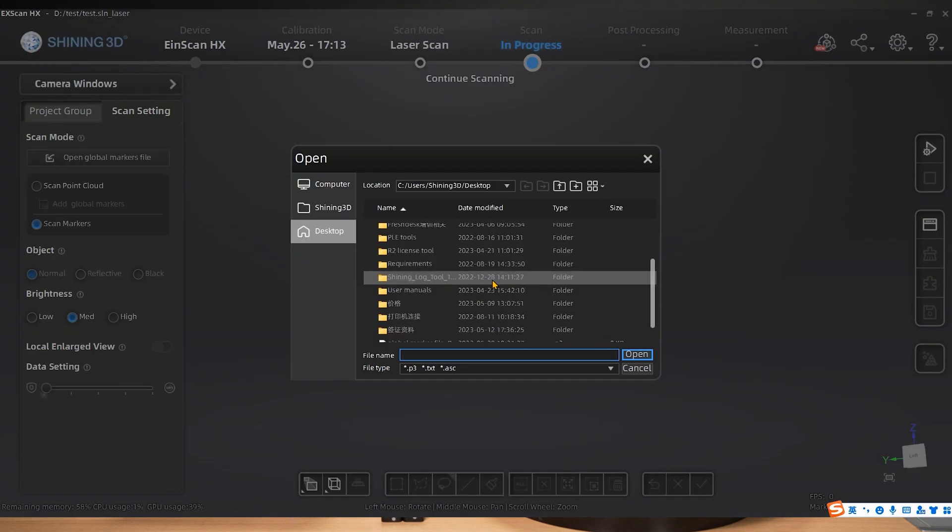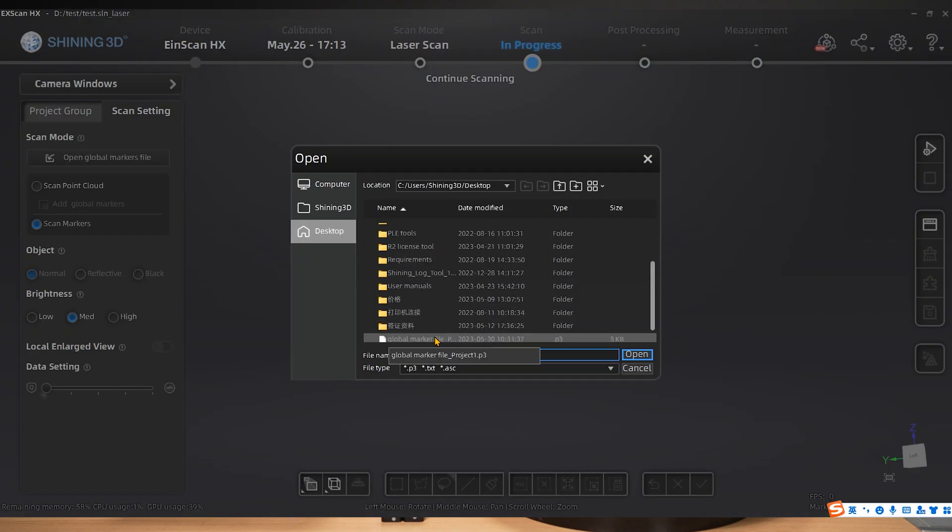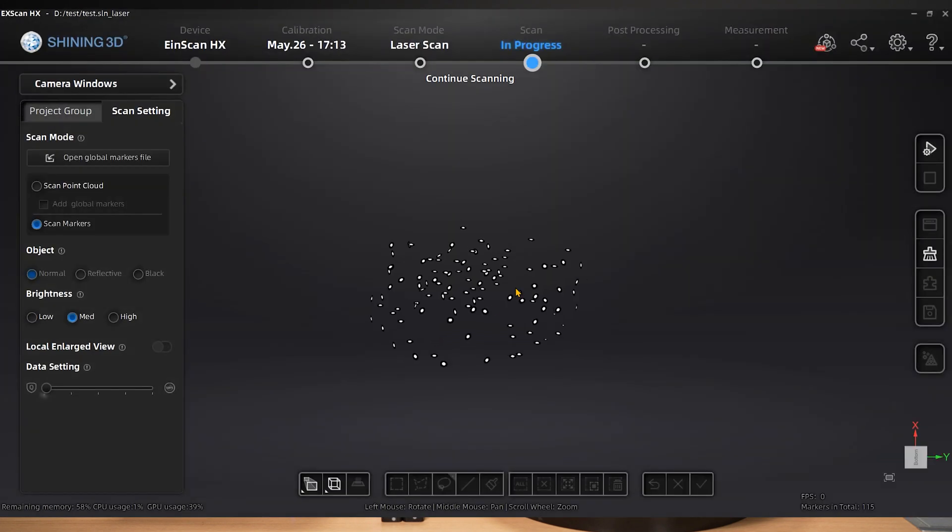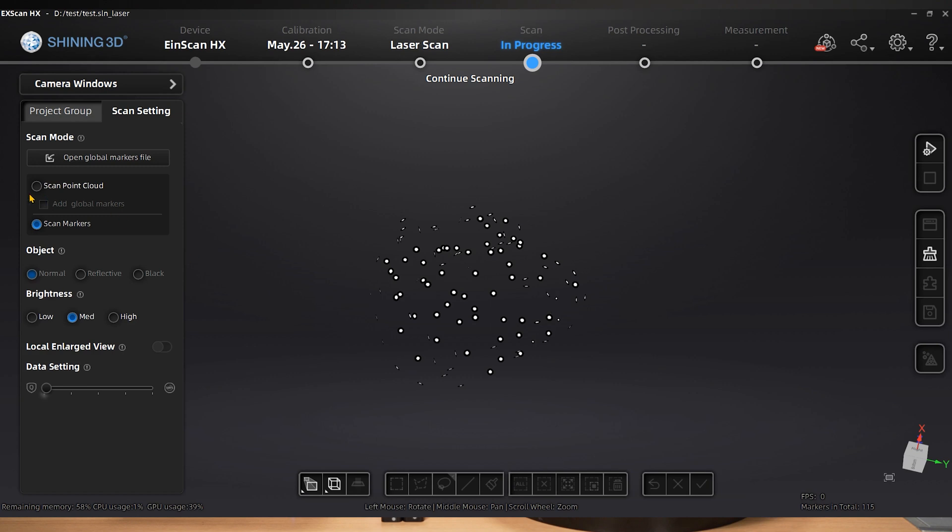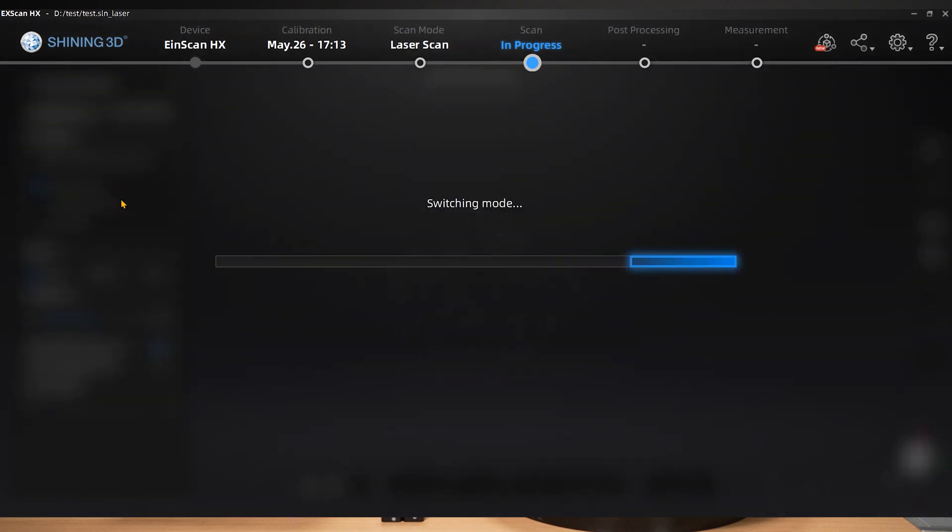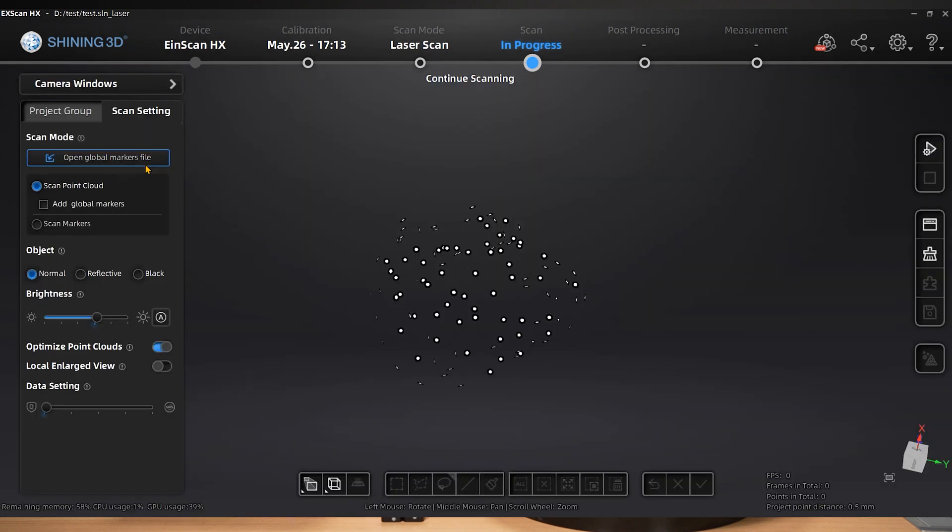We can import the previously scanned global marker file when we open it for the second time, and we can then begin scanning the point cloud.